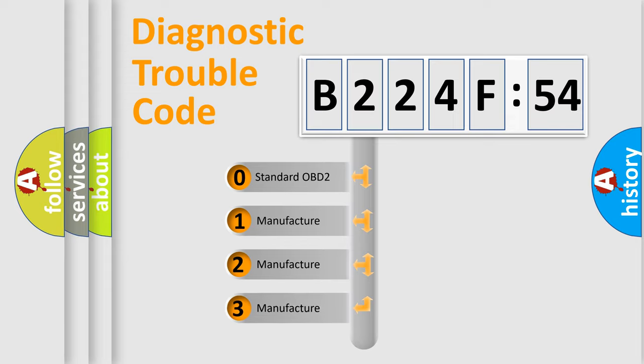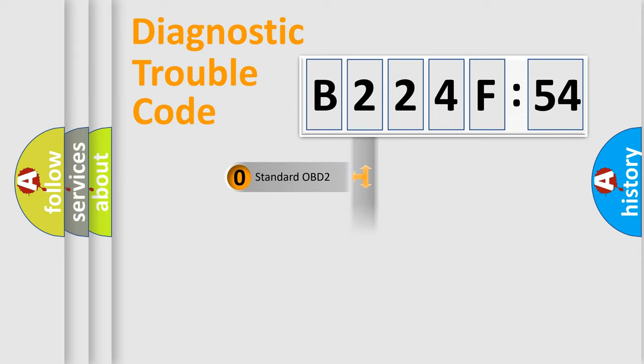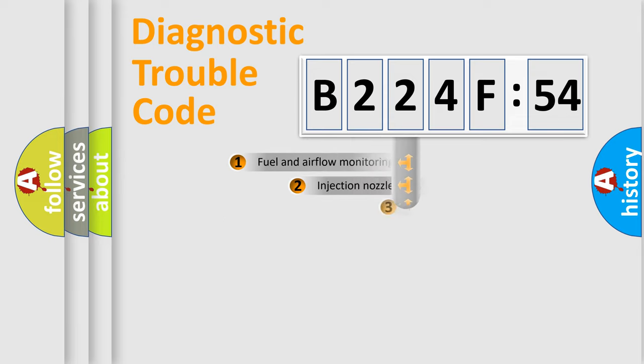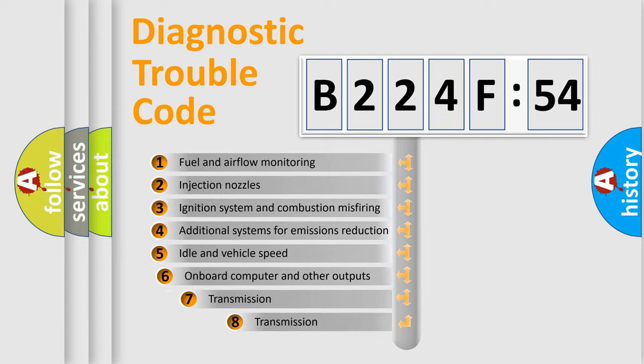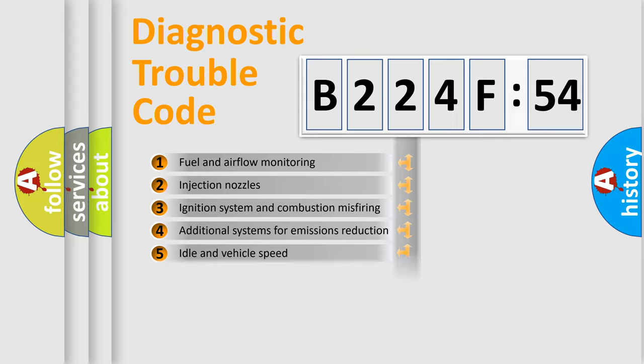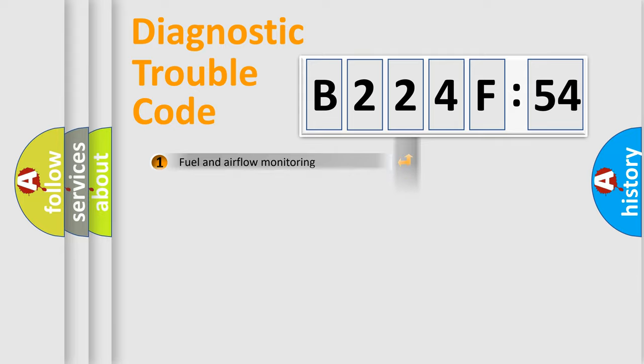If the second character is expressed as zero, it is a standardized error. In the case of numbers 1, 2, or 3, it is a more prestigious expression of the car-specific error. The third character specifies a subset of errors. The distribution shown is valid only for the standardized DTC code.